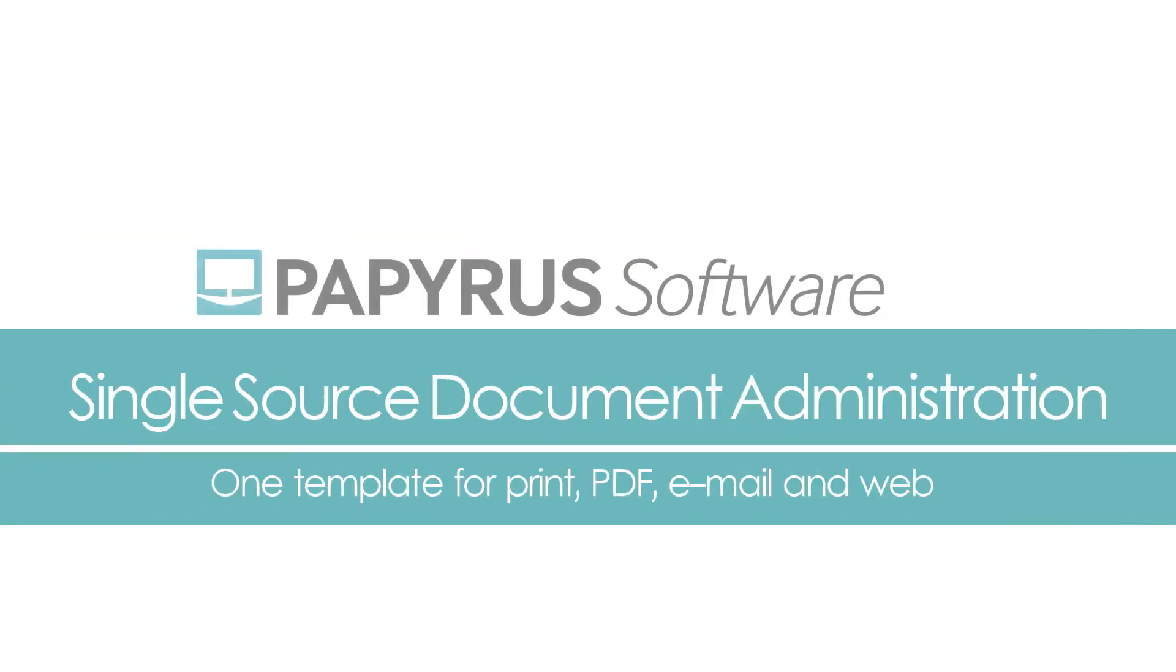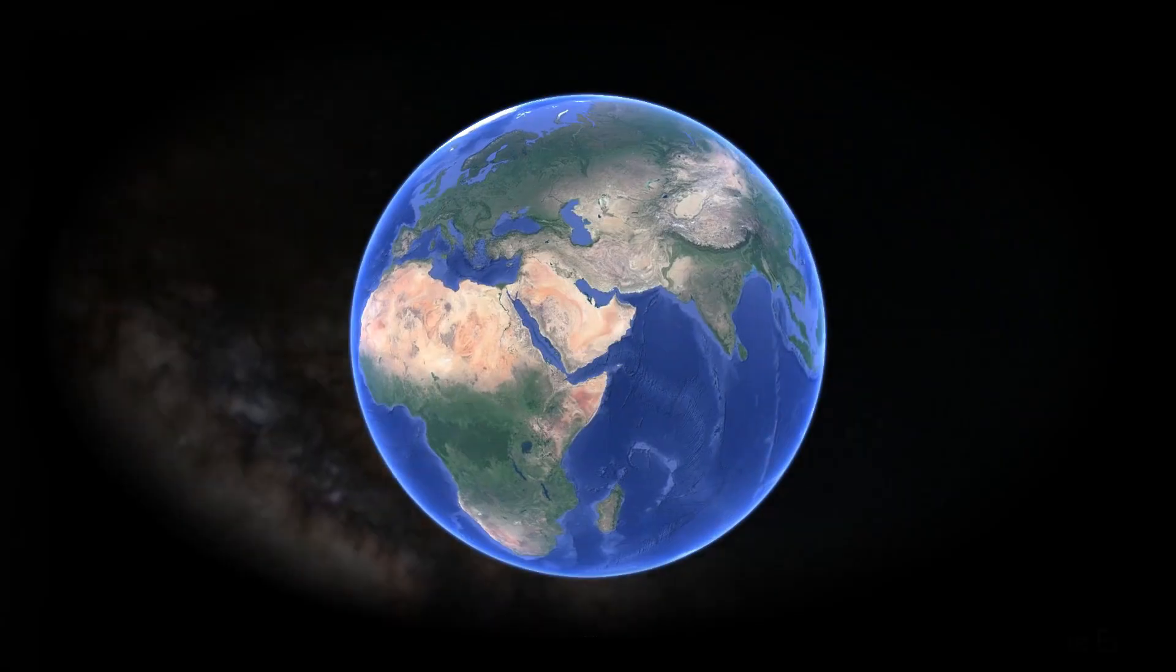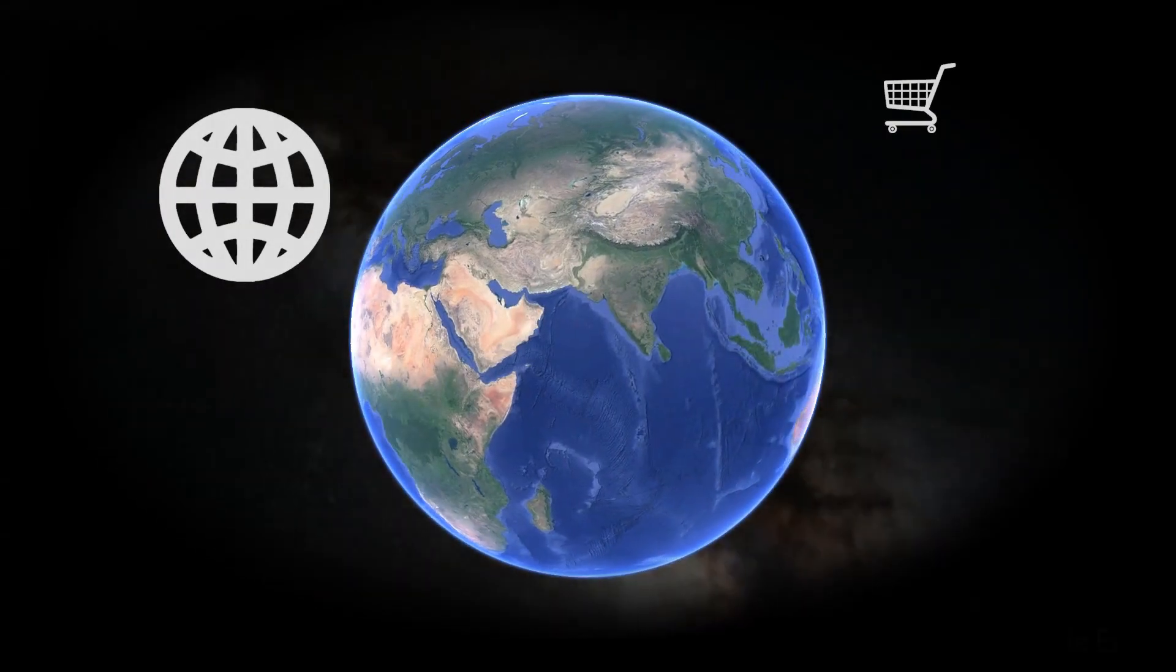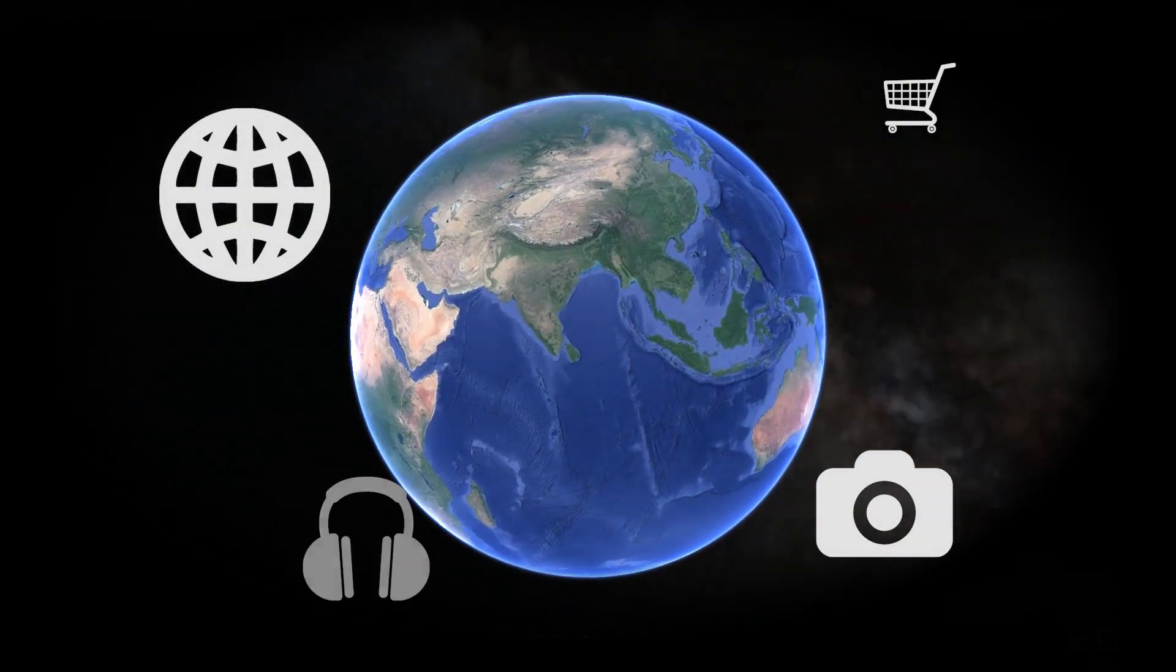Welcome to this video presentation about single source document administration. Digitalization is happening all around us.